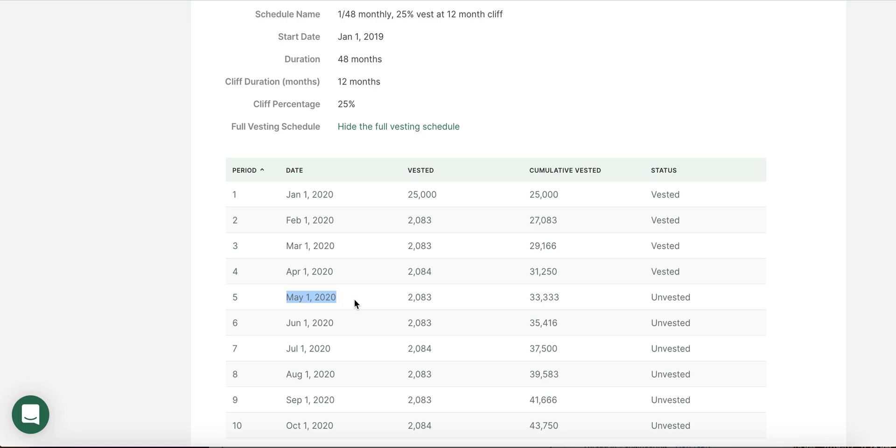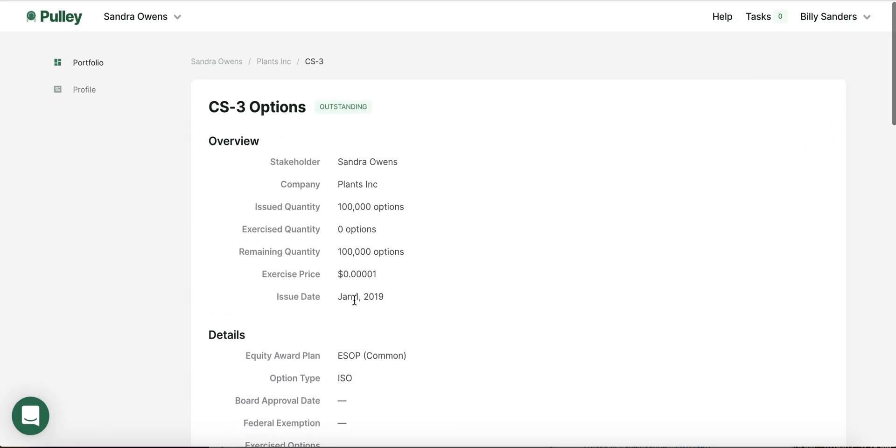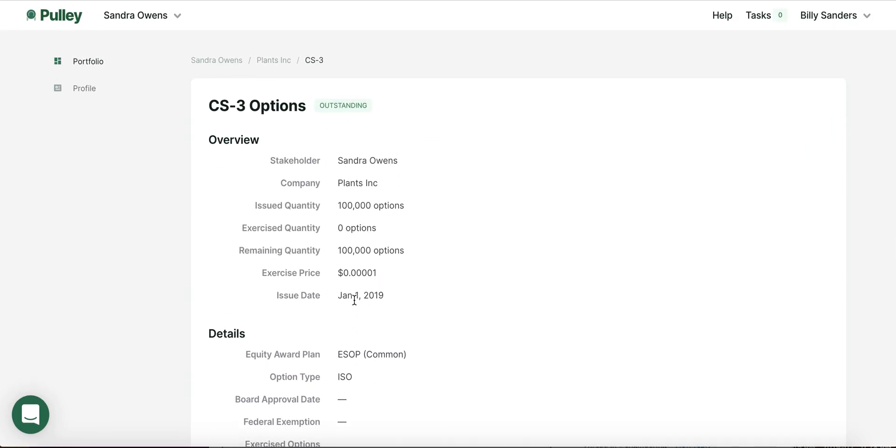Using Pulley to manage your cap table makes it a lot easier to ensure that the data is accurate and up to date. To sign up for your account, you can go to pulley.com. If you have any questions on using Pulley, send us a note at support@pulley.com. Thanks.